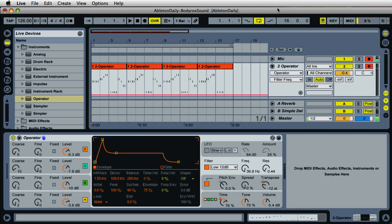Hi, it's Mark for Ableton Daily. Today we're going to create the bass line from the song Yeah Yeah by Body Rocks, inspired by the remix version from Dee Ramirez. It was a really good track and very successful for him, so I decided to create my own version of it using the Operator instrument inside Ableton Live.